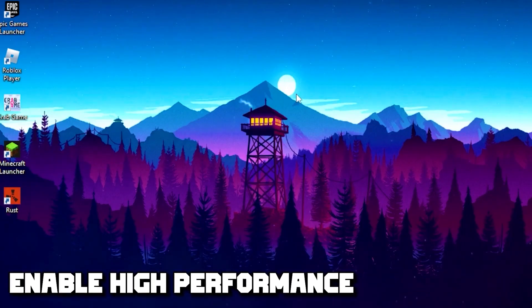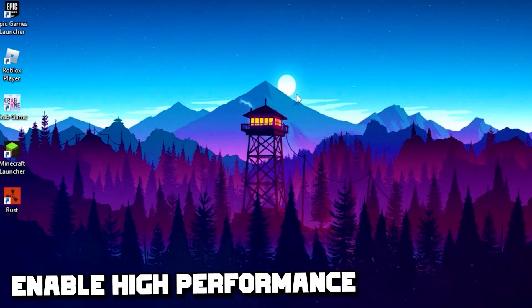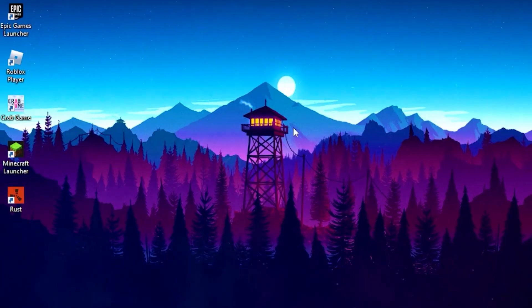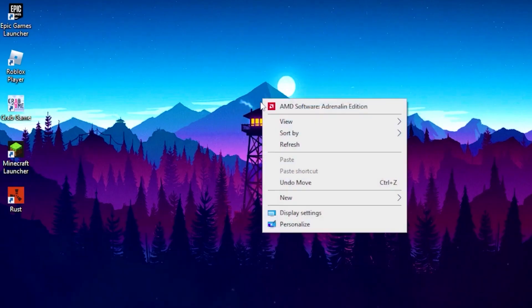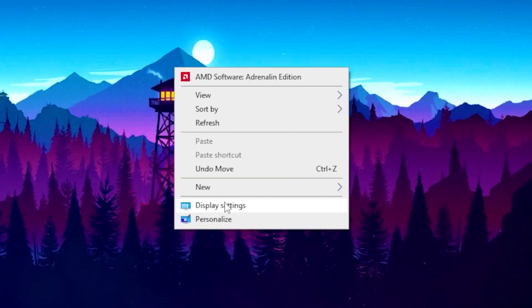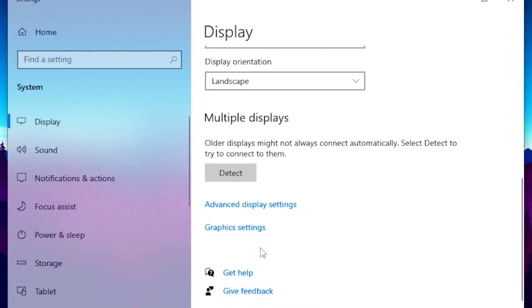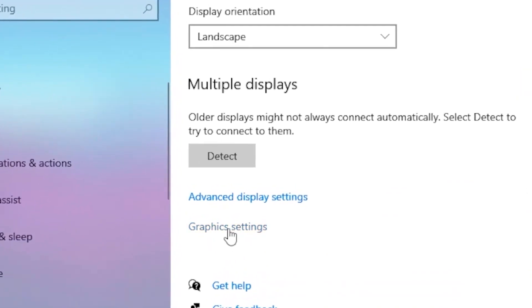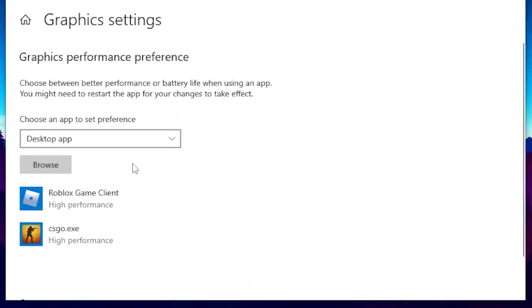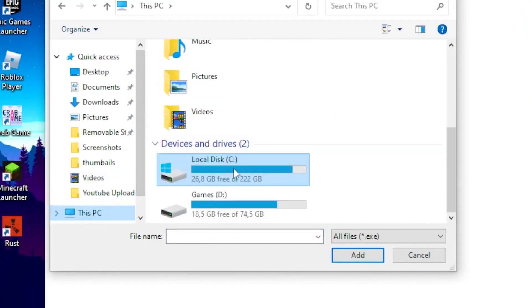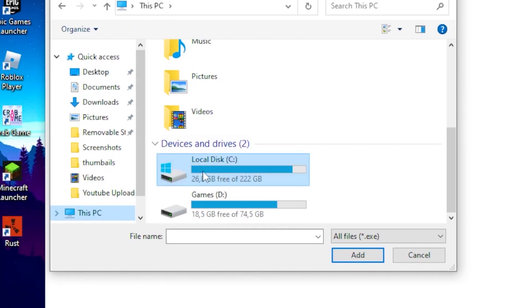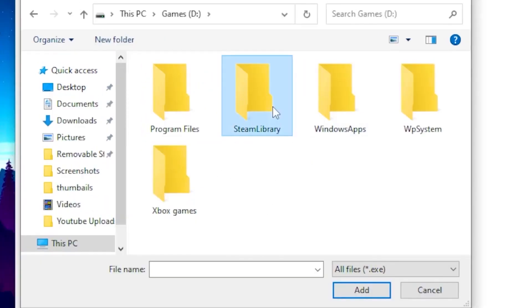For the first step, you want to enable high performance for Rust. Head over to your desktop, right click on your desktop, then head over to Display Settings. Scroll all the way down and click on Graphics Settings, then click Browse and head over to This PC. Click on your local disk, then locate the Steam folder.